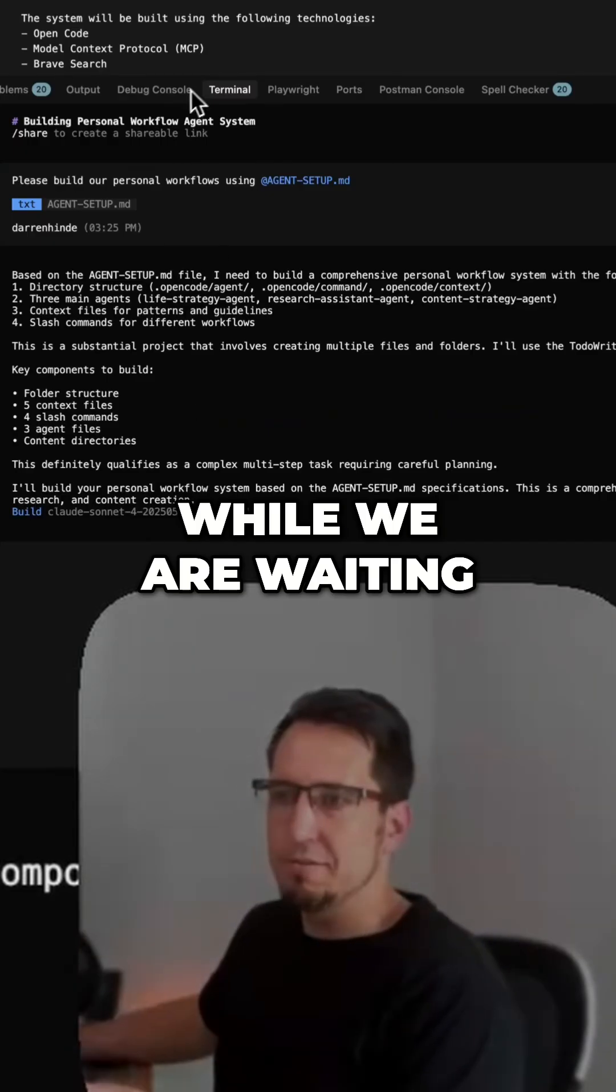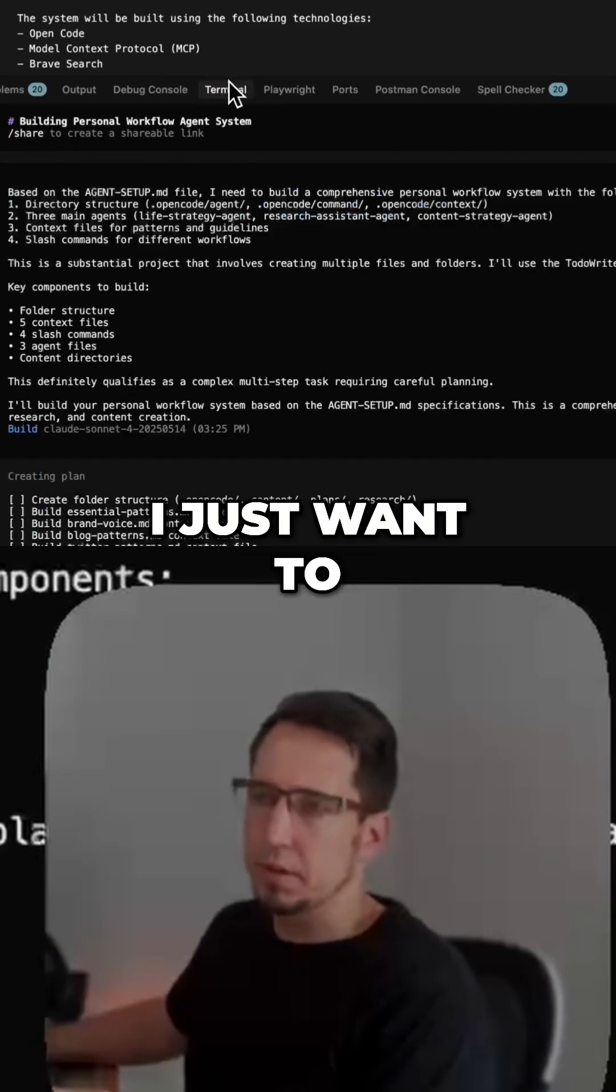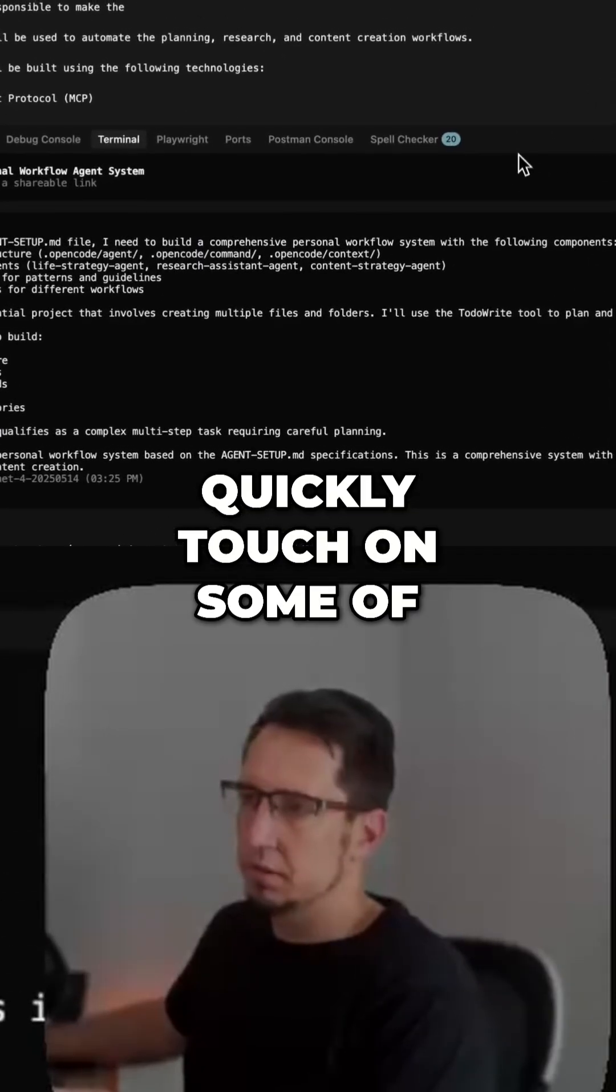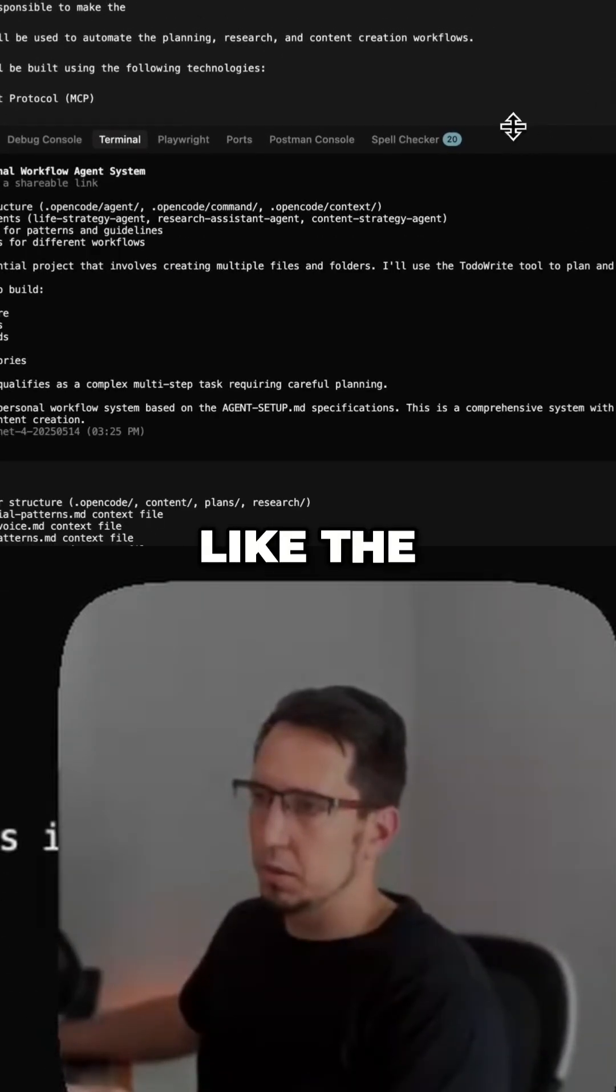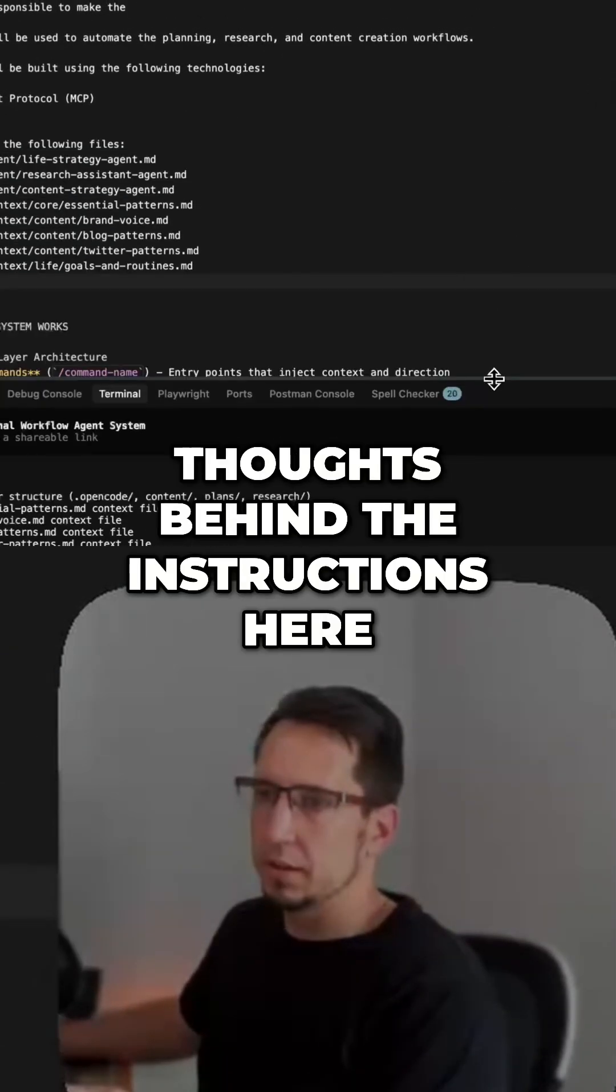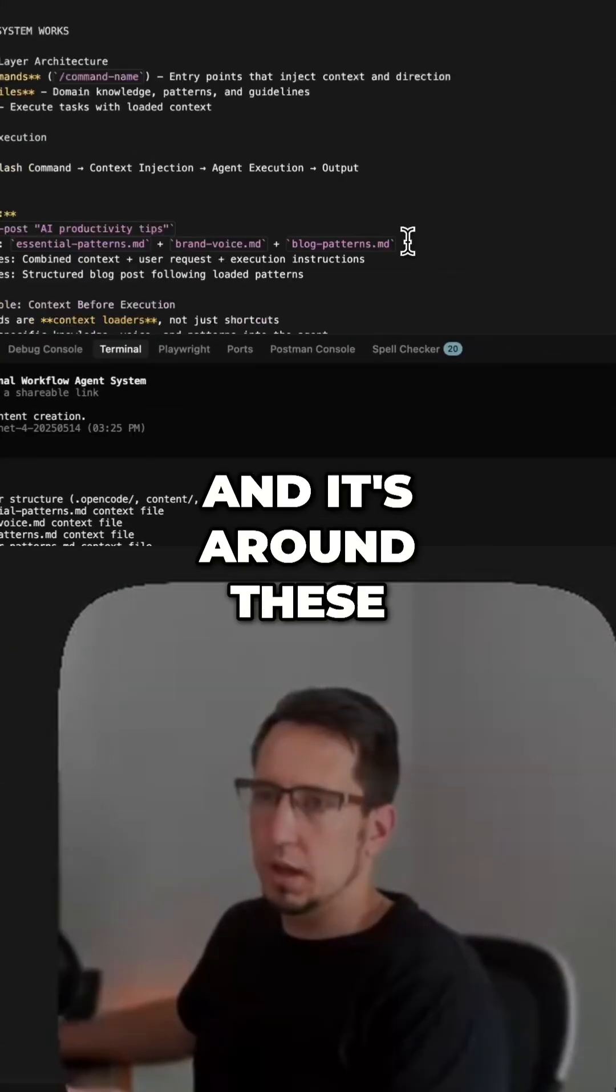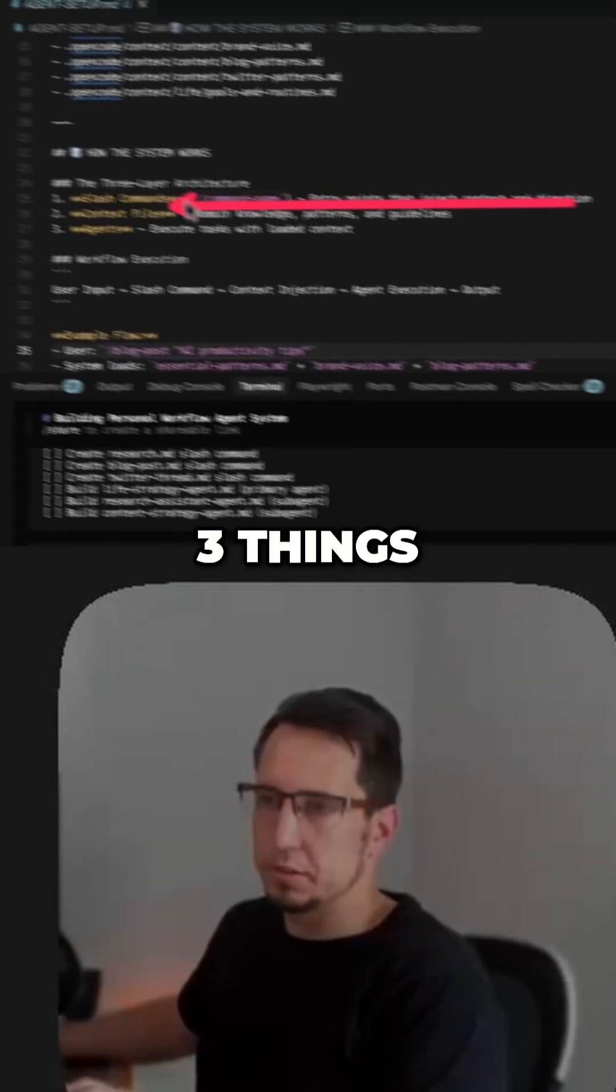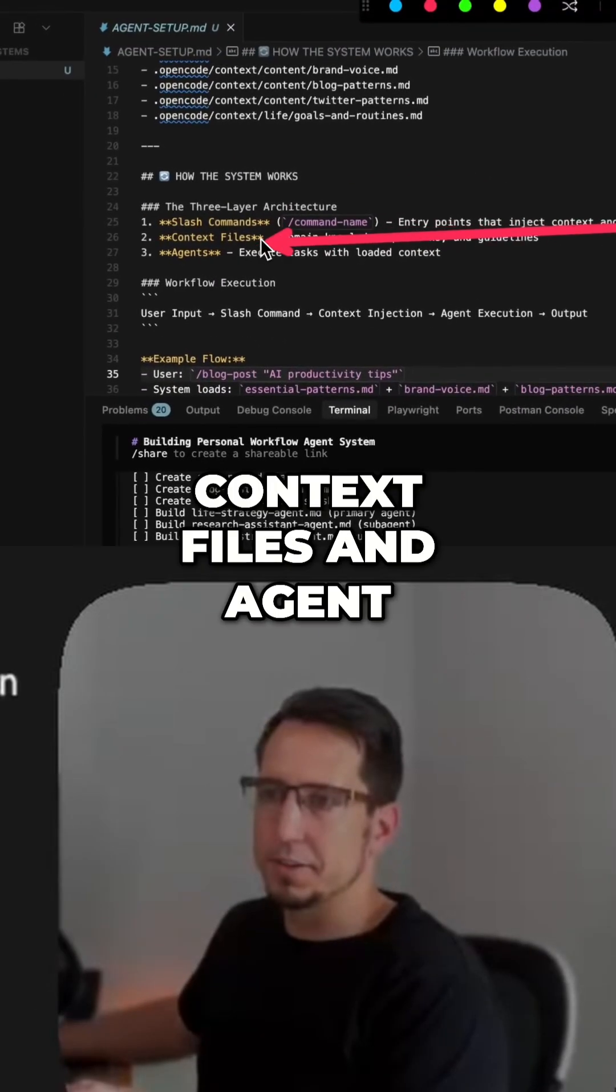And while we're waiting for that to build, I just want to quickly touch on some of the thoughts behind the instructions here. And it's around these three things: slash command, context files,